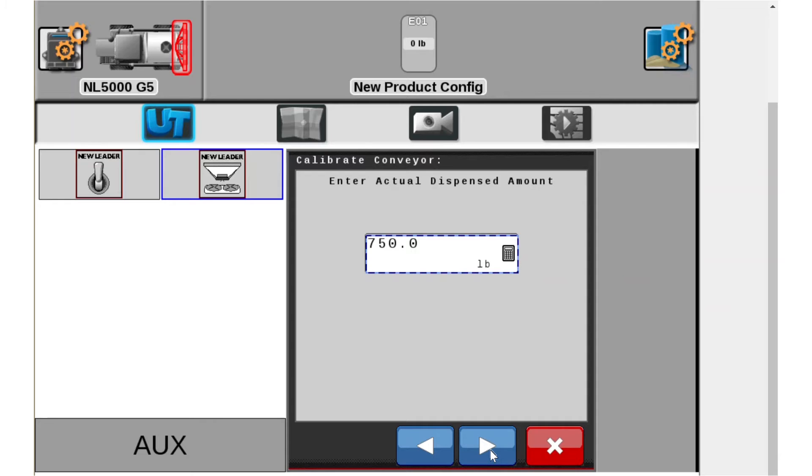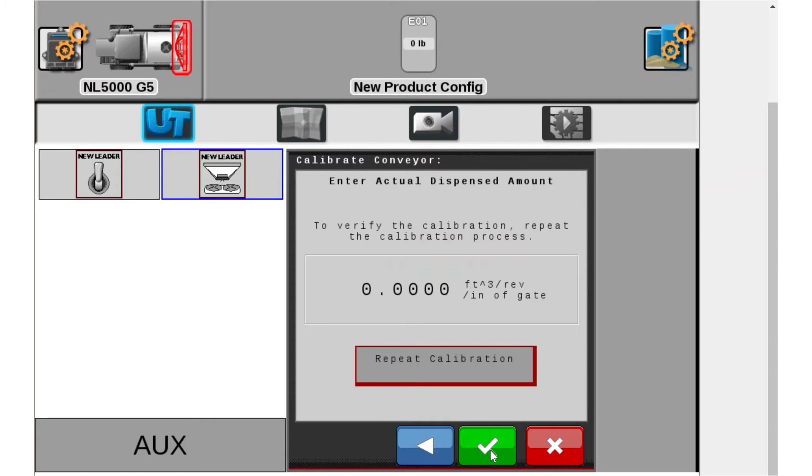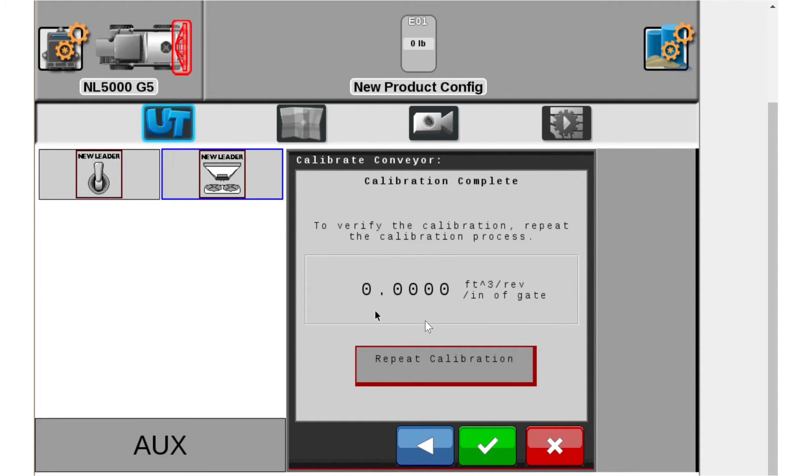We're going to go to the next screen and then it's going to automatically recalculate the CFR number here. Now it's saying zero because I'm in a simulated program and I was not able to actually run a conveyor so it didn't think it dispensed anything to begin with. Obviously you would not see this on your machine but that's the process.